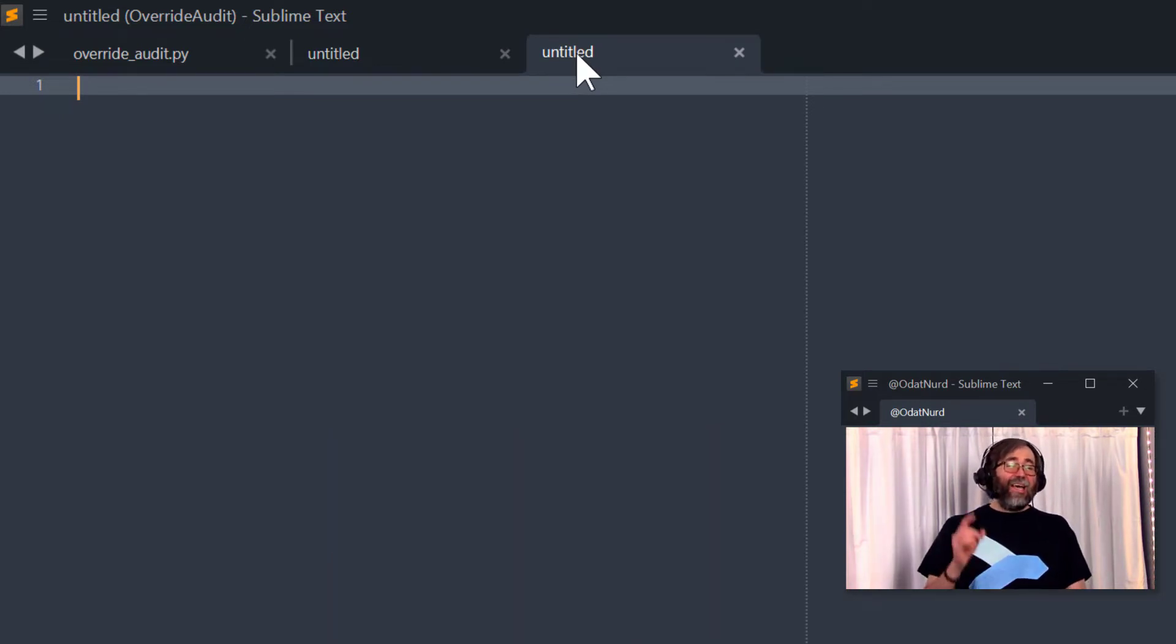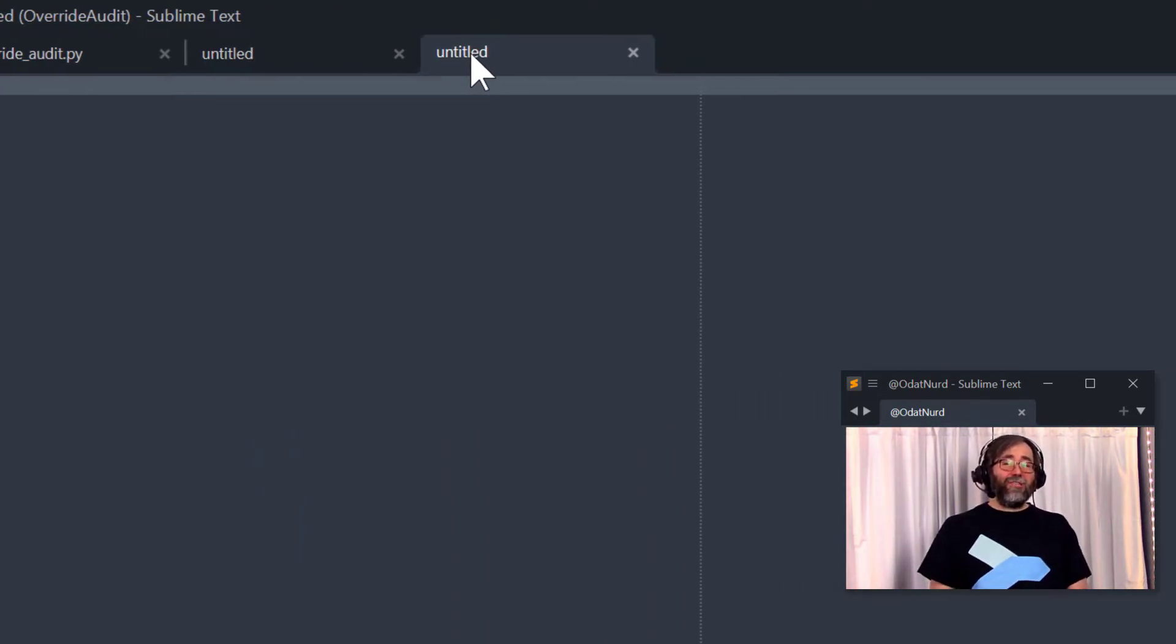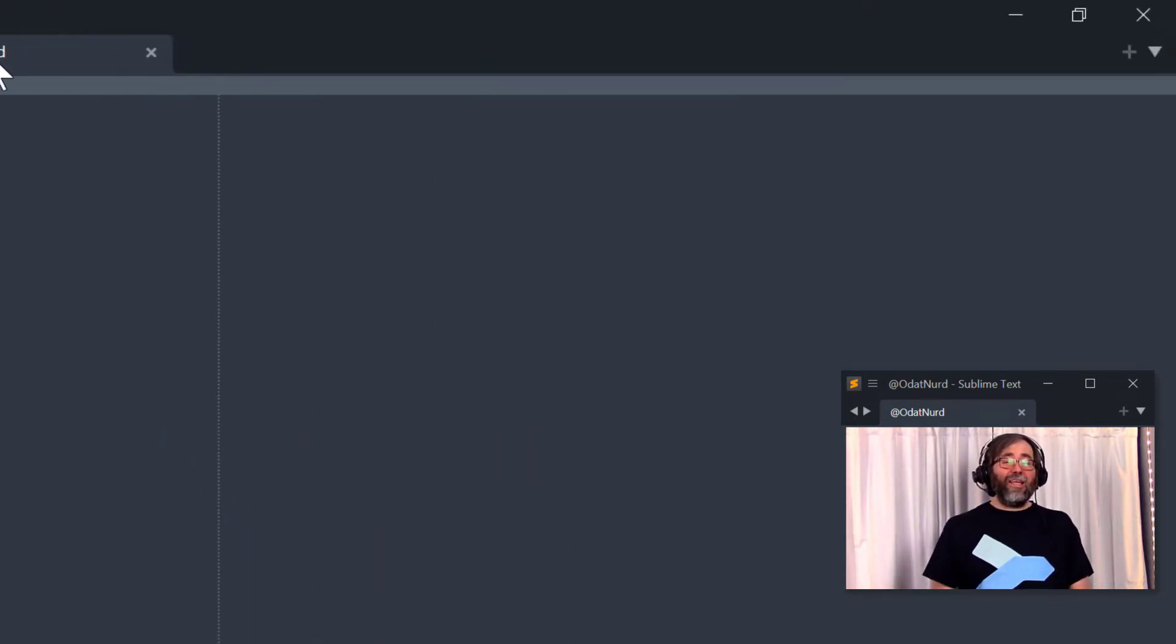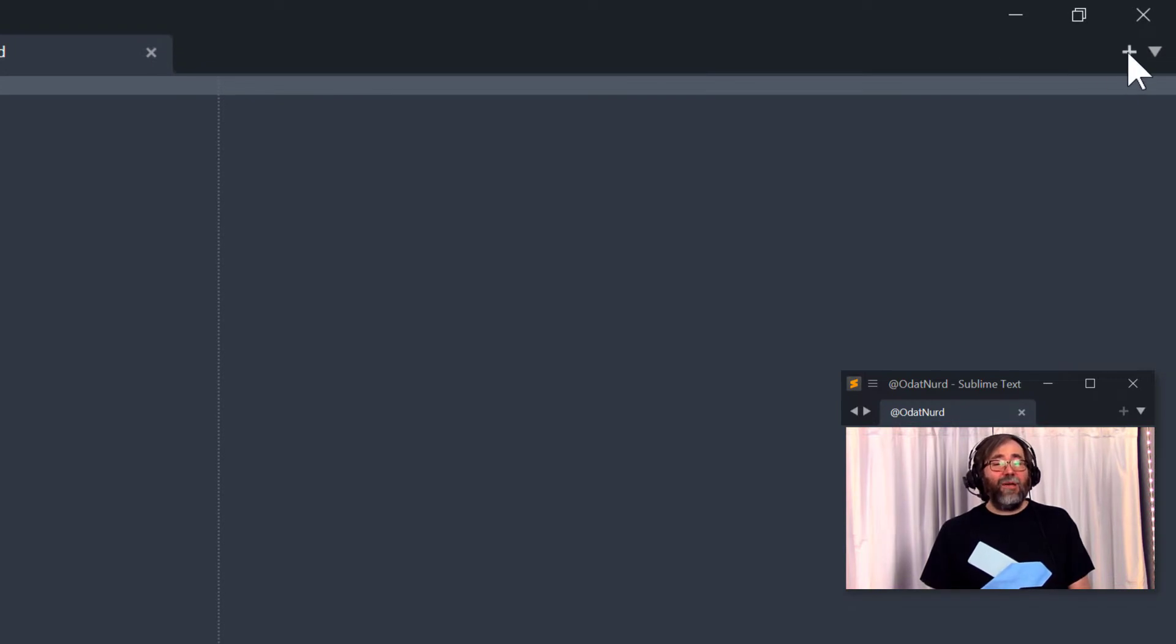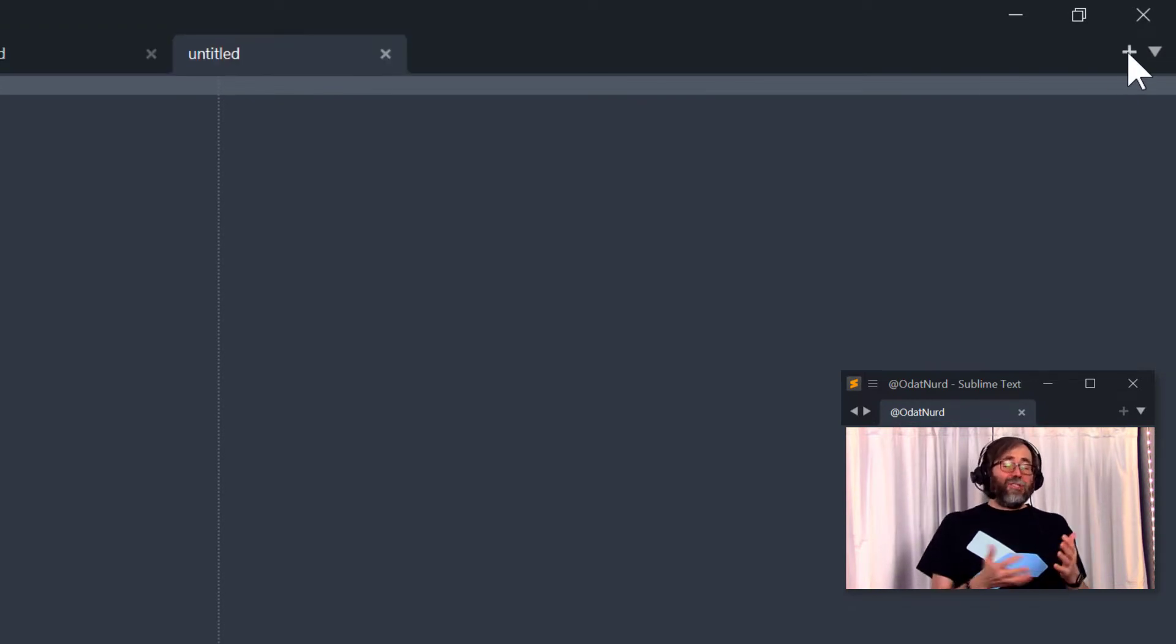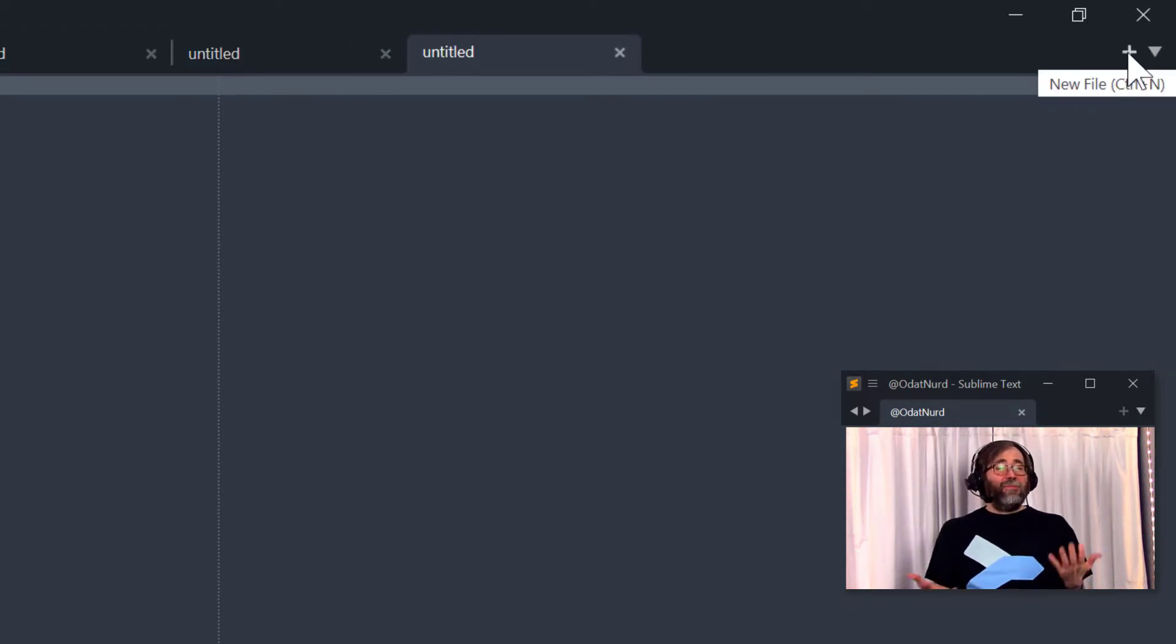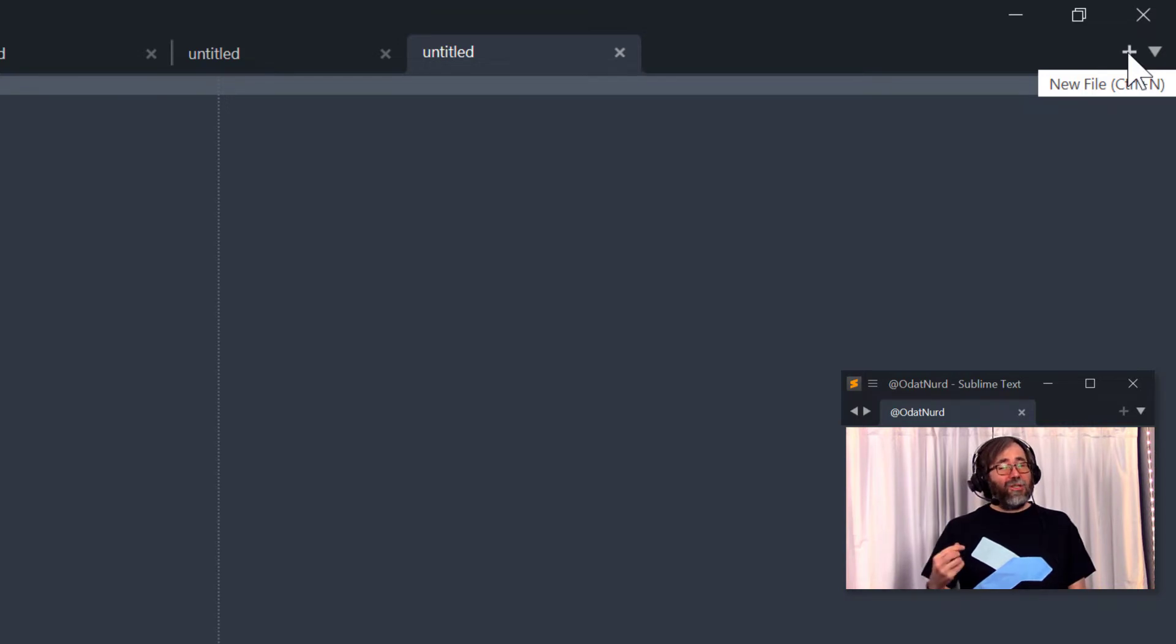And if you're using Sublime Text 4, there's a dedicated plus button here that will also do the same thing for situations where you have so many tabs that there isn't an open space. You can turn this button off if you like.